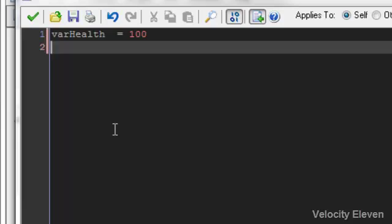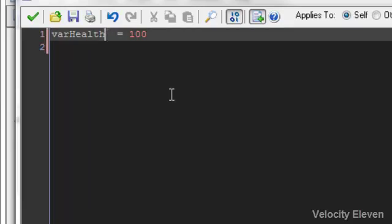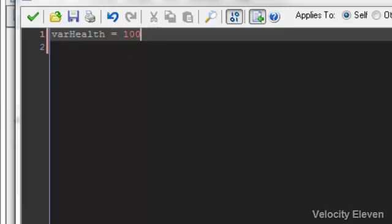But what makes this different, this equal sign here, is that it's not saying that both sides are the same. What it's saying is that the thing on the left is being assigned to the thing on the right.